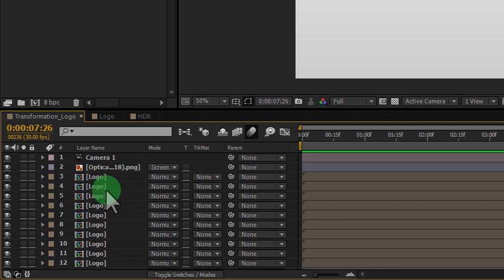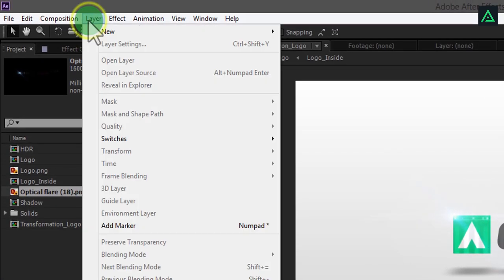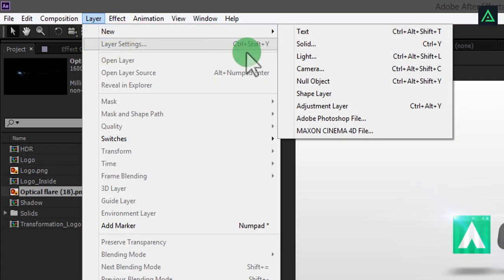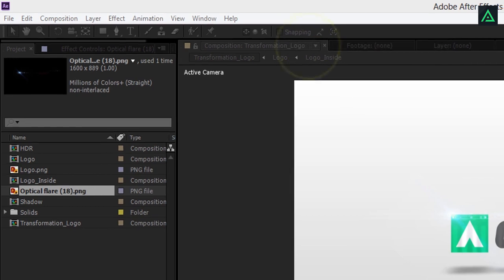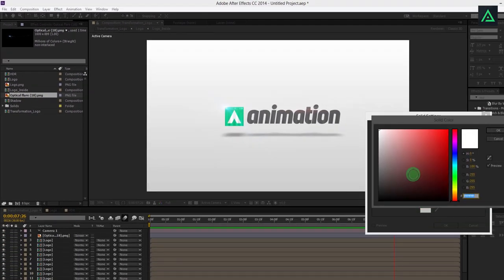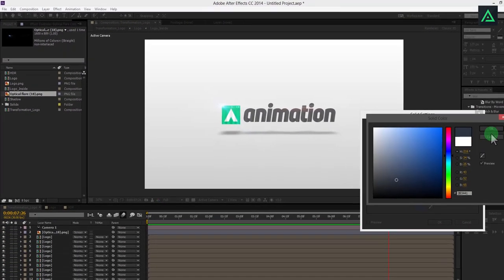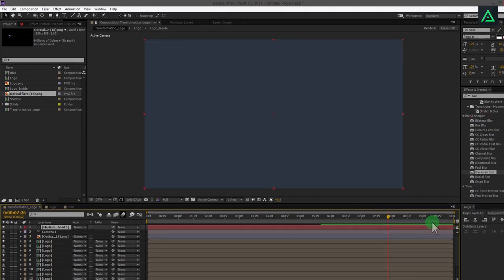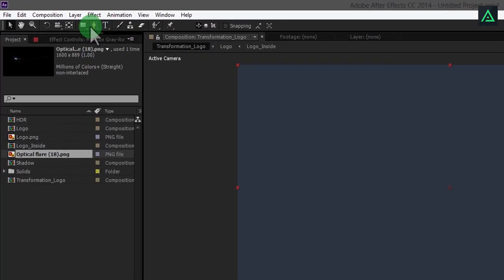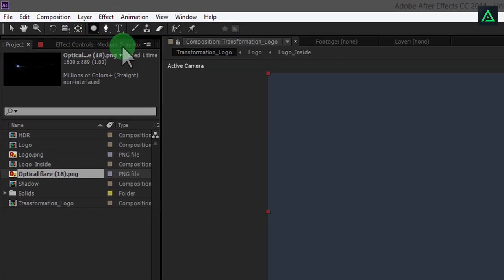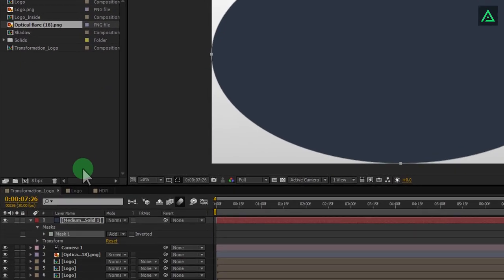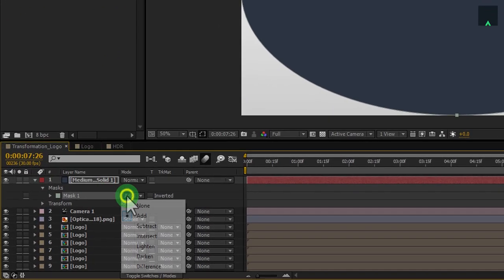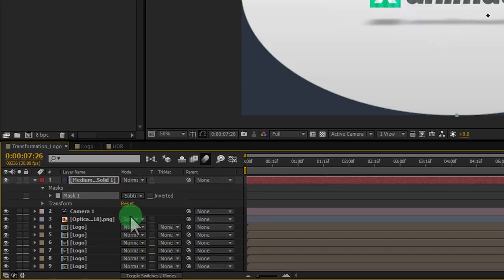Let's add a vignette effect to the scene. Make a new solid with dark blue color. Select ellipse tool and double click on the icon to make a mask on a solid color. Change mask to subtract and press F to open feather.